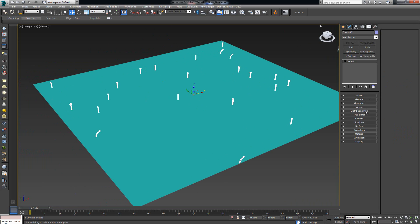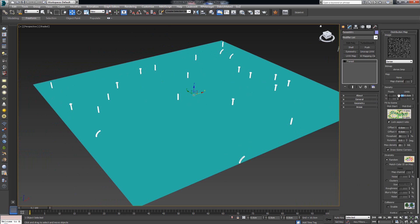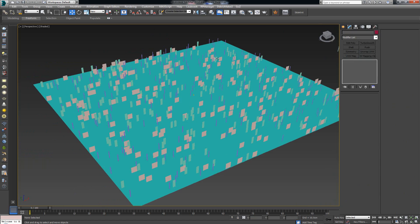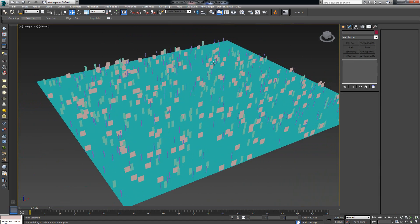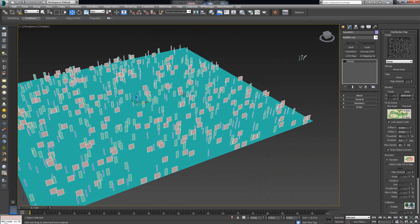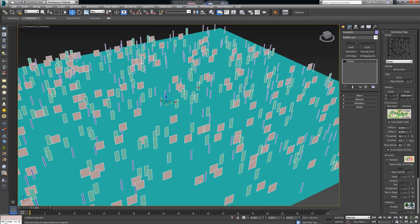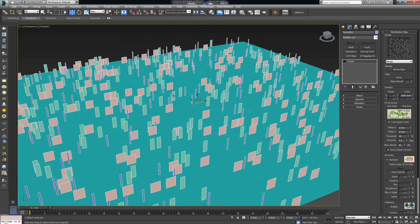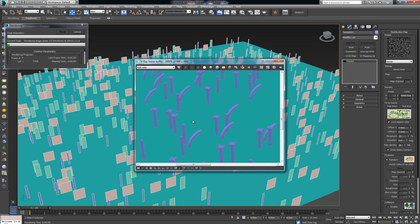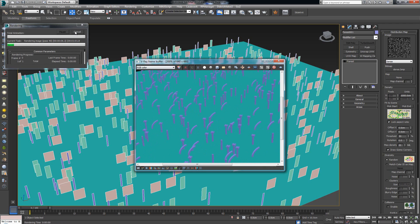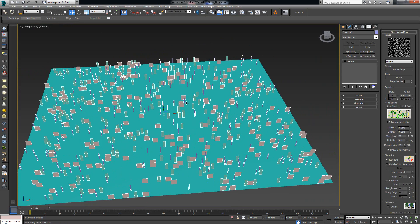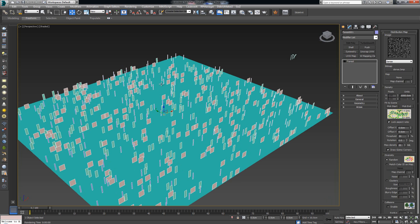Going down to the distribution map, let's change the size from 5,000 to 1,000 and see how that works. By default Forest Pack Pro sometimes displays the geometry as proxy objects — in this case showing planes as placeholders. But if you go ahead and render the current frame, you'll notice that all of these are actually real geometry being rendered — all these elements scattered across the surface.